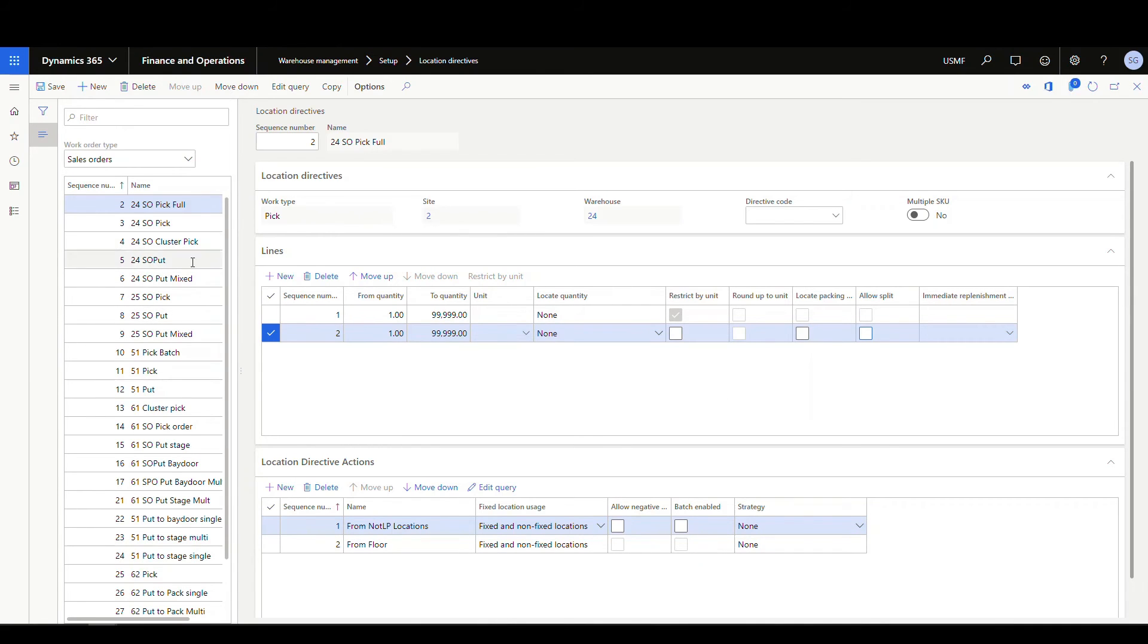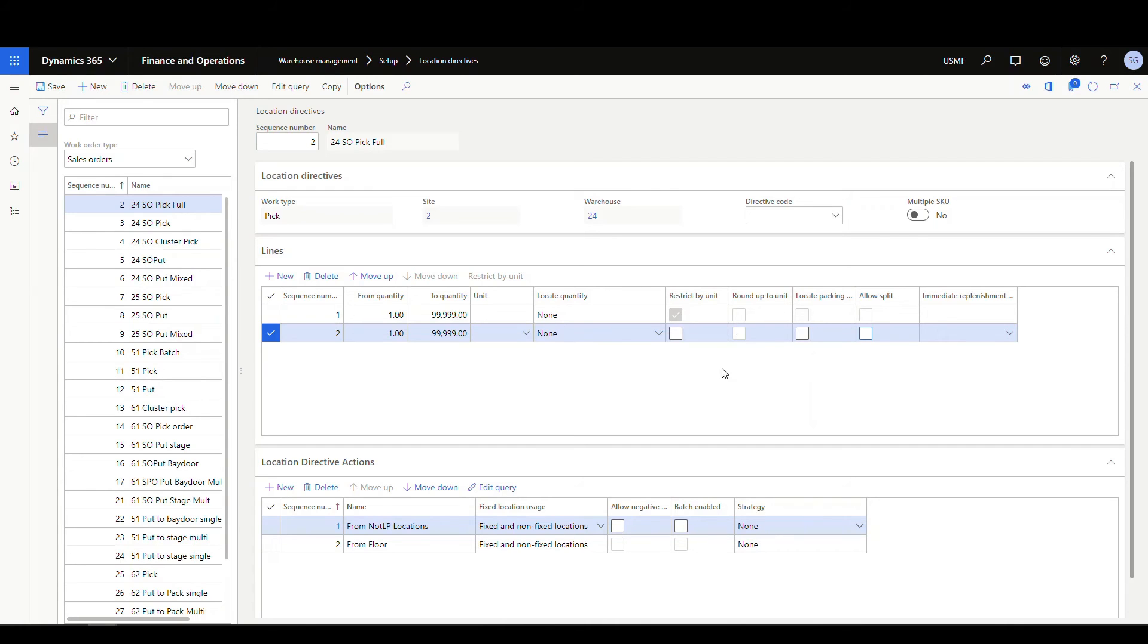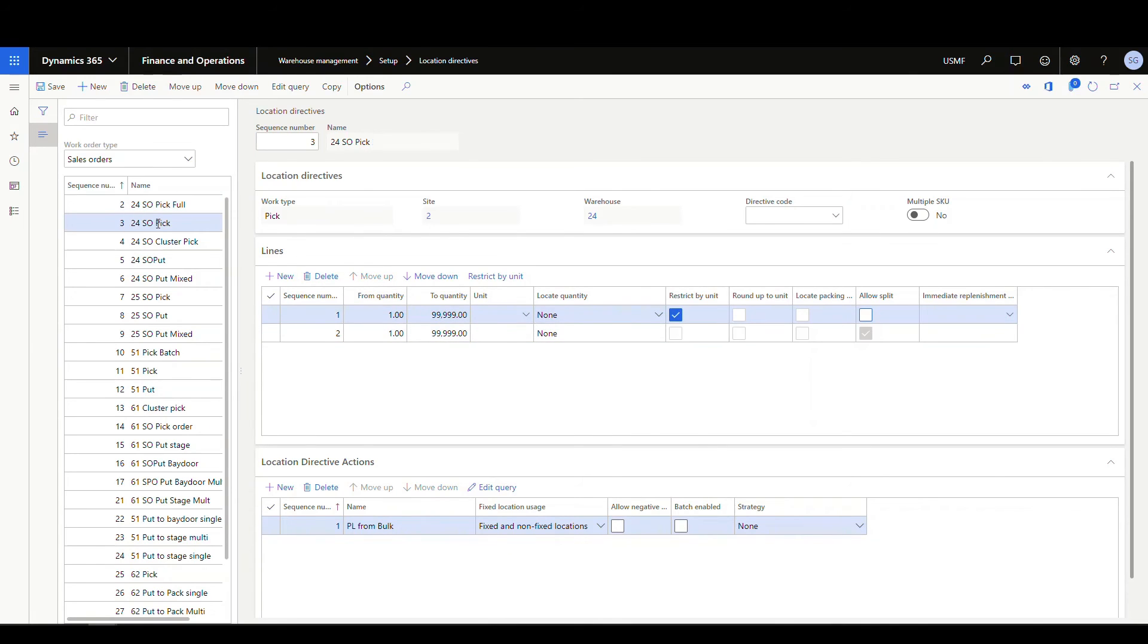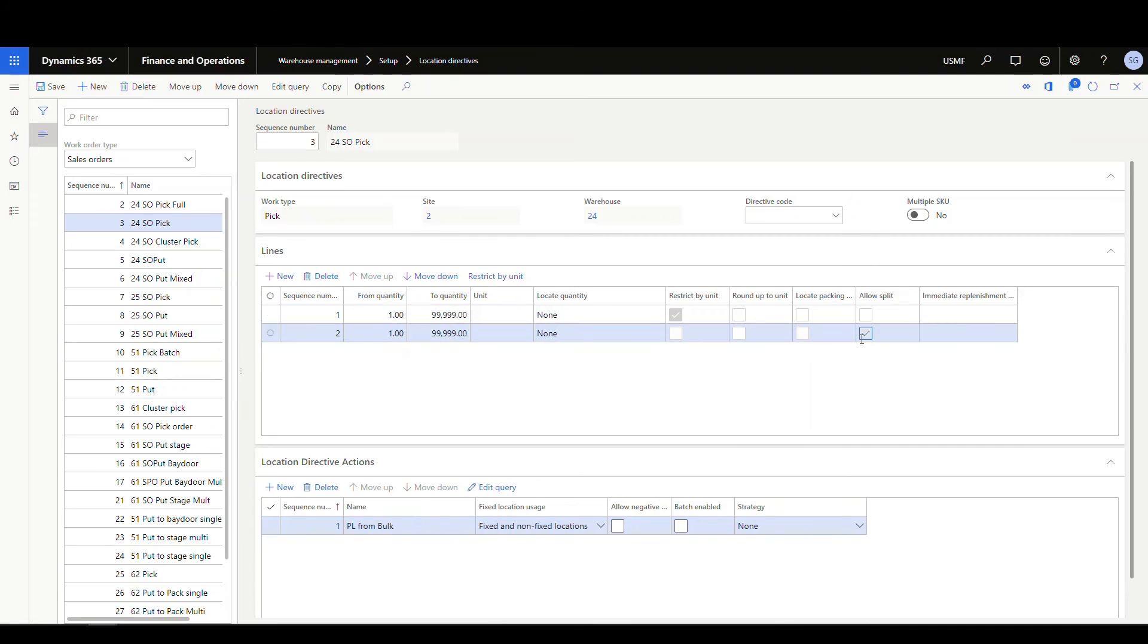So the effect of this is gonna be, it's gonna try this location directive first, and if it can find a full amount anywhere in my rules, it's gonna go ahead and grab that, and this location directive will pass, it'll stop and create the work. If for whatever reason it can't find a full amount in a location based on my rules, this location directive will fail, and then it'll go to the second one here that's gonna allow the split, so it's gonna allow the split between the locations, and based on our data now, it will pick it up, all right?